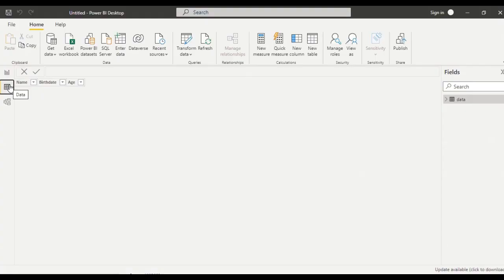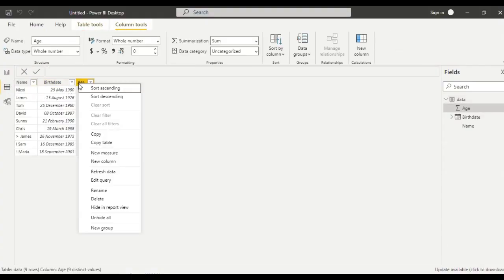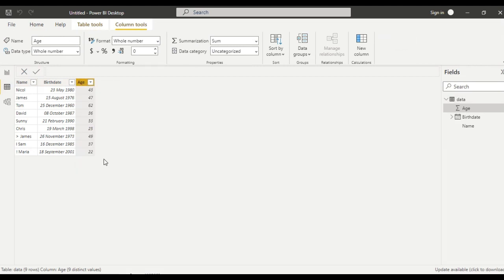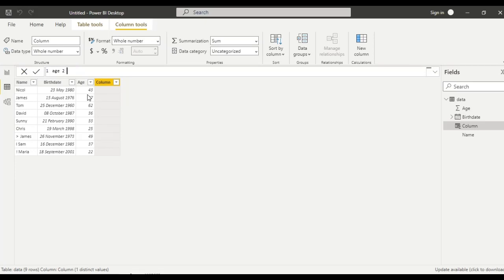This is the data. Let us add under new column, select as age, age 2, something like this, equal to.